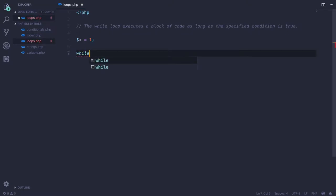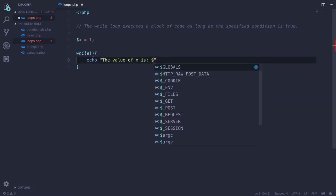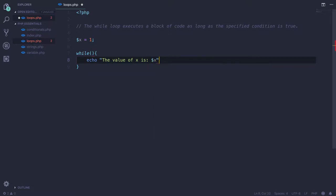While, and here we give our condition, and we want to increment the value of X by one in this condition. And I want to print the value of X. The value of X is, and since we are using this double quote string, I can simply pass the value variable here, and I want to increase the value of X by one, dollar X plus plus.